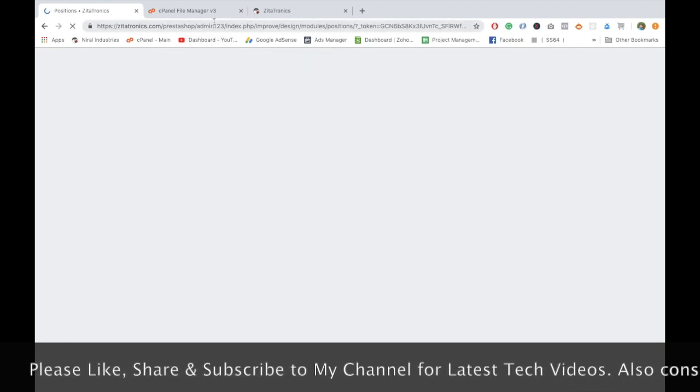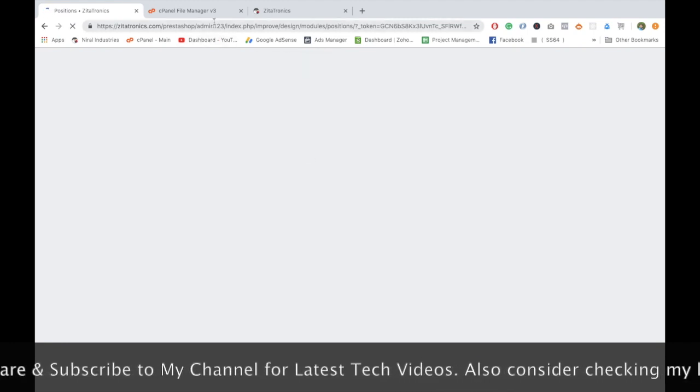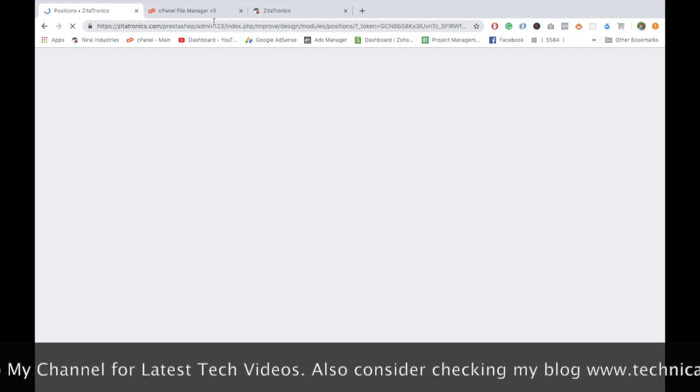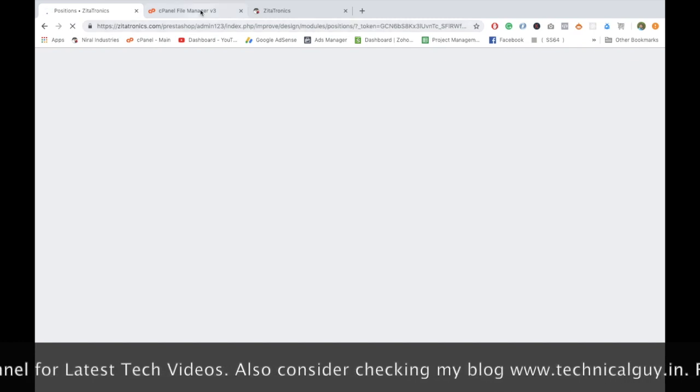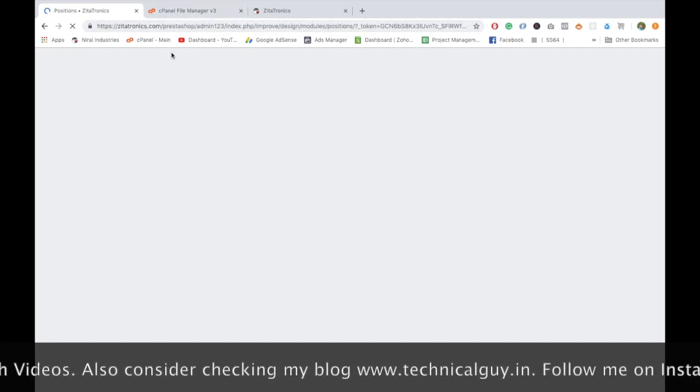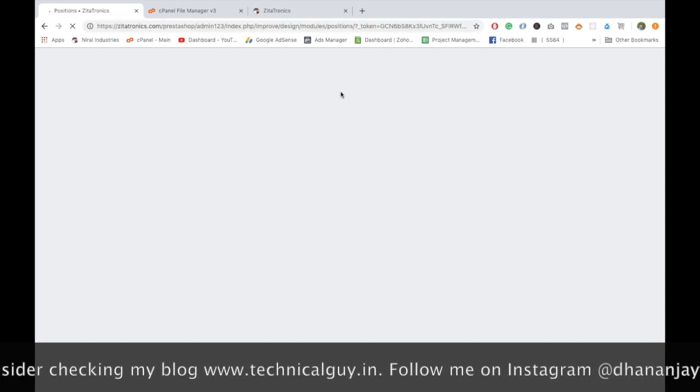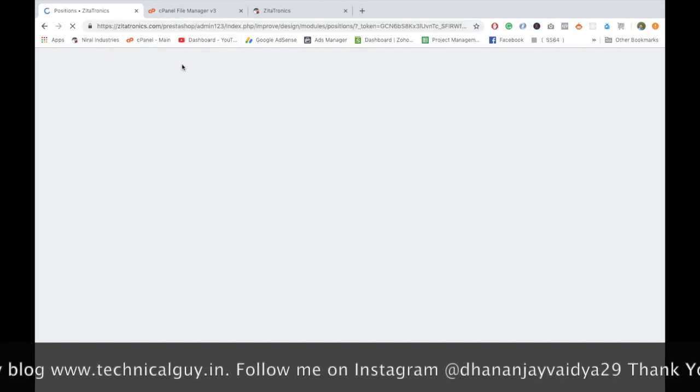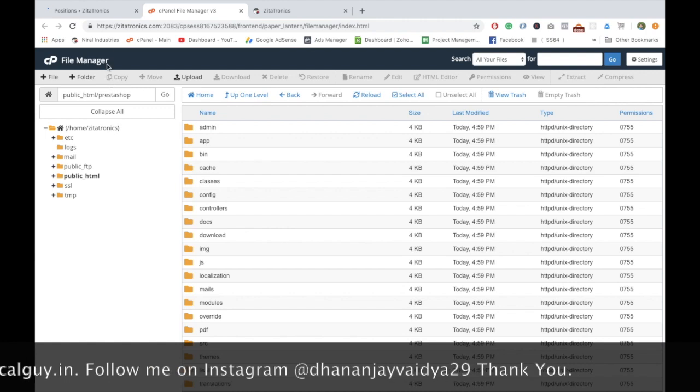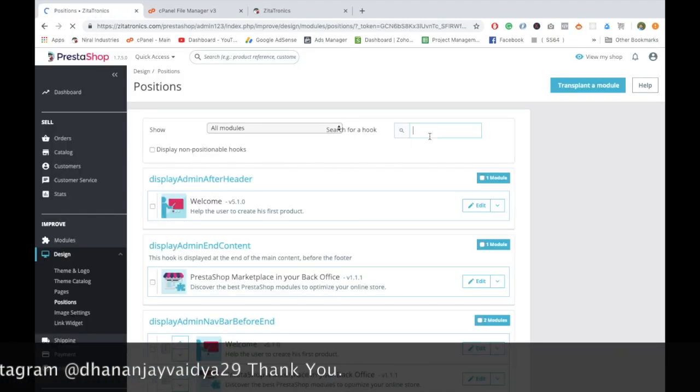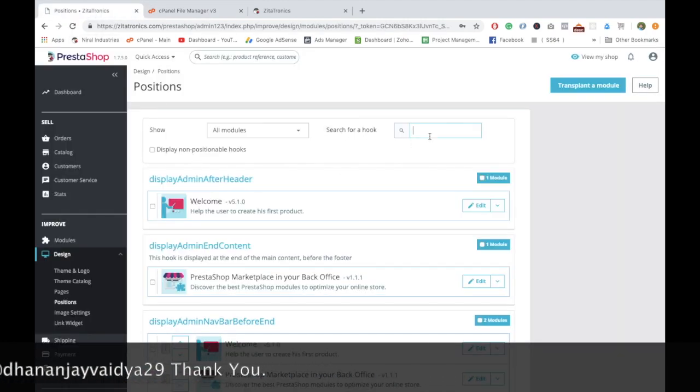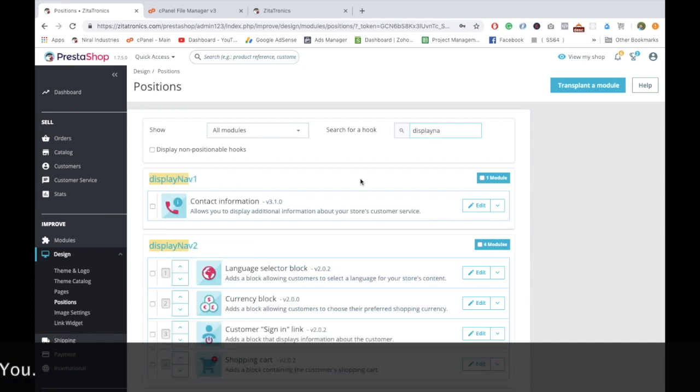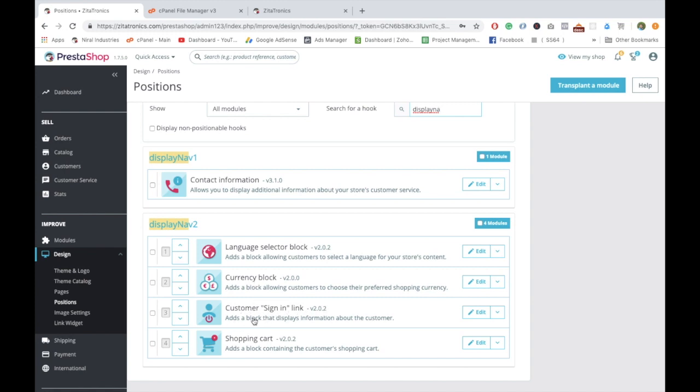Later on we can jump over to the module editing by going into the file manager and editing the text. Let's first load this page quickly. Now let's see Display Nav 1 and 2. As you can see, there is currency block and customer sign in. These are all the modules available in PrestaShop by default.